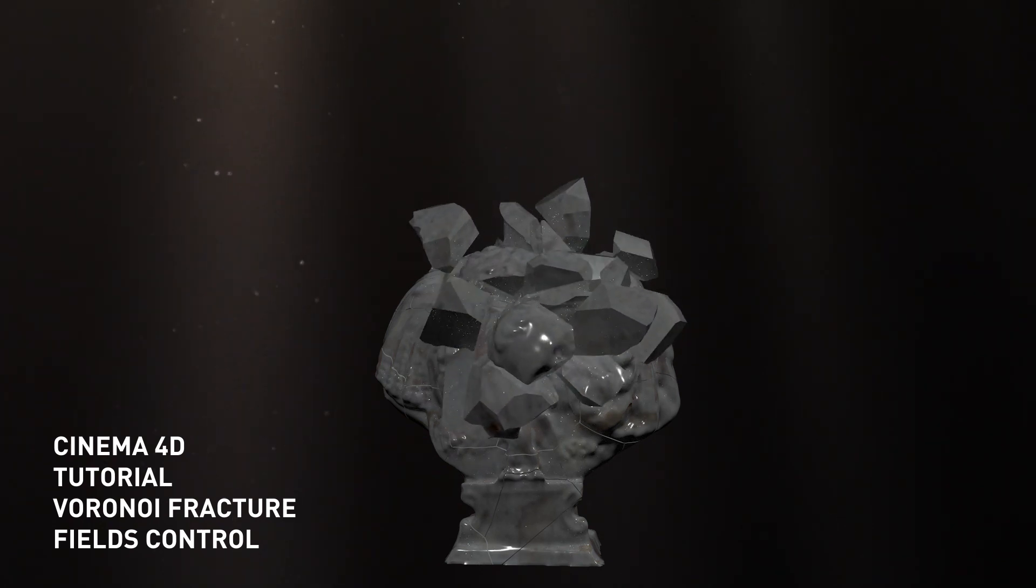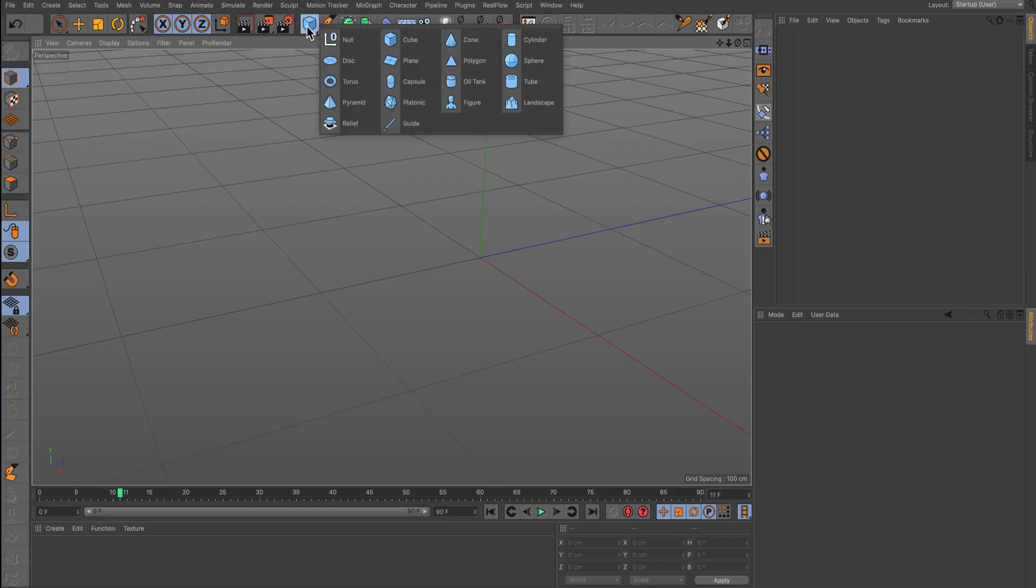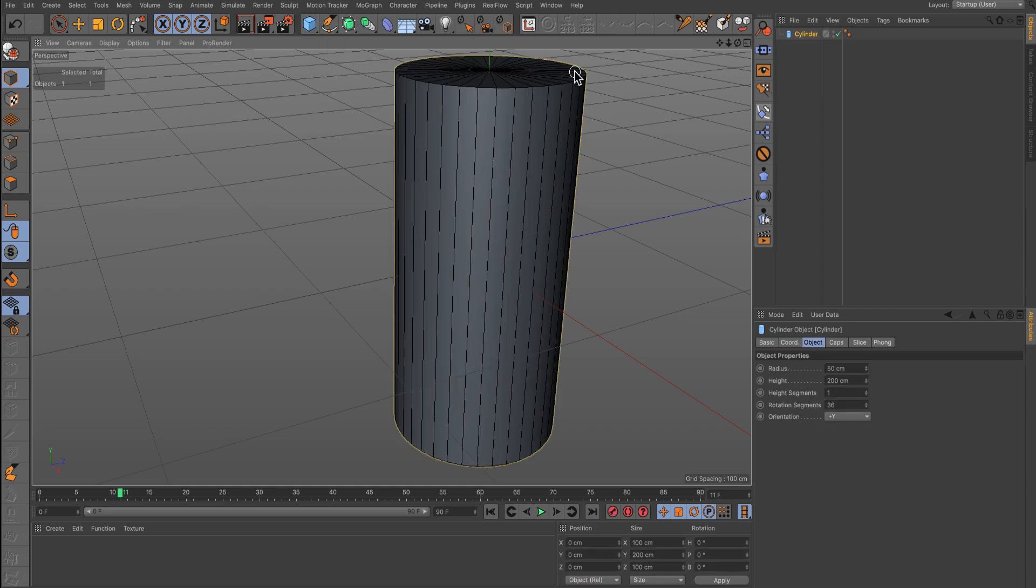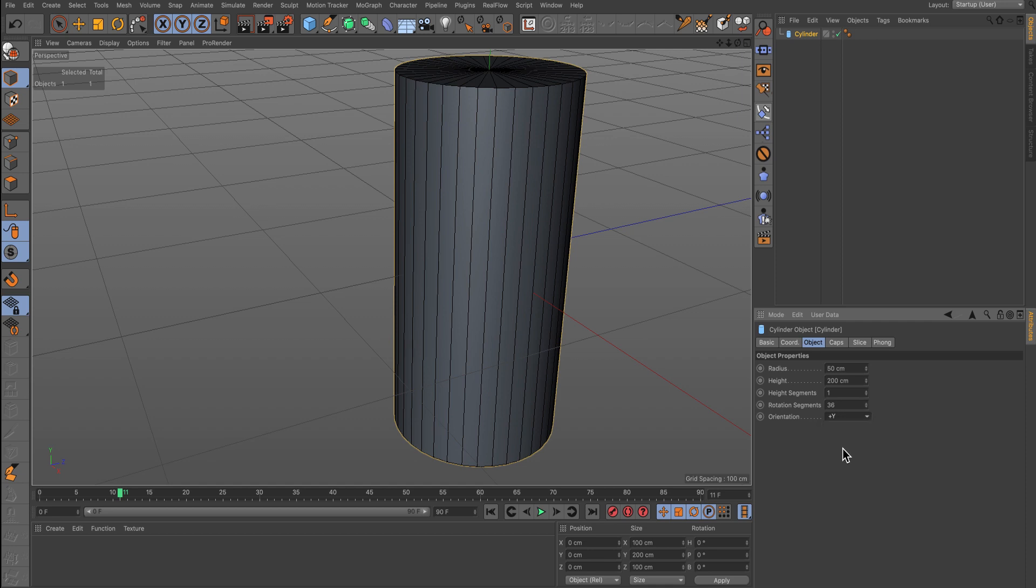We will begin by creating a simple object to demonstrate. I'm going to pick the cylinder here. You can use any object and just change the orientation.